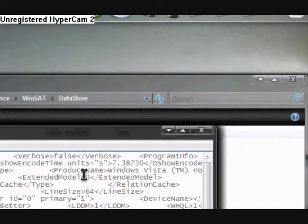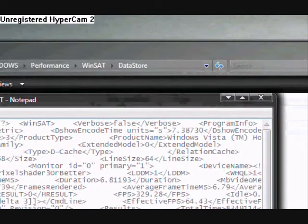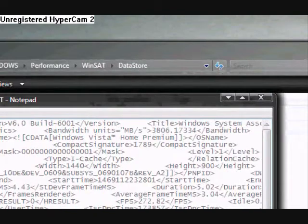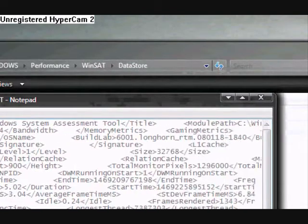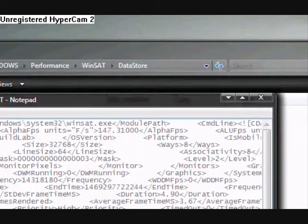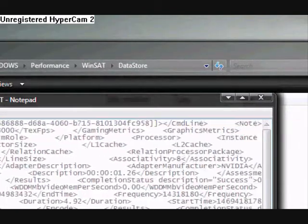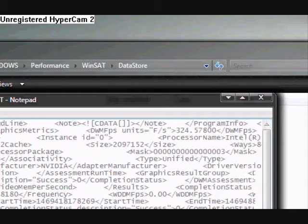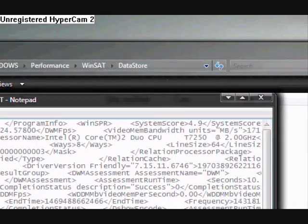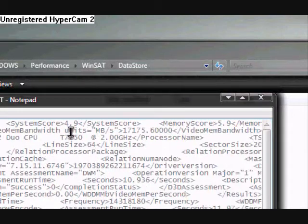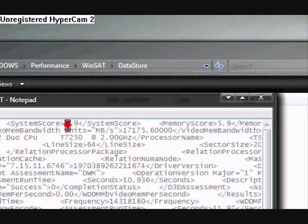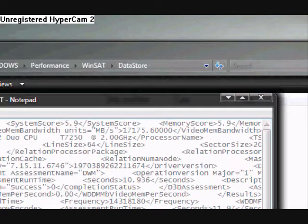And then you're going to look on the top line and scroll over until you see something called system score. Right now mine's set at 4.9. You're going to change that to 5.9 or whatever you want.